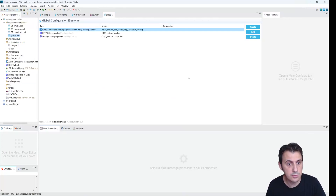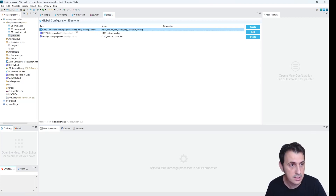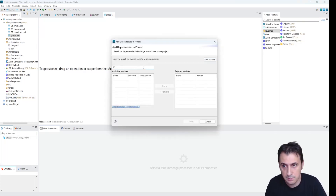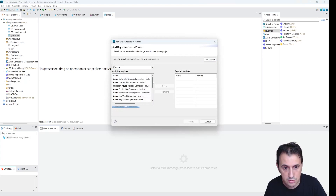I just created this new MuleSoft project. I will commit this project to my GitHub — you can find the link in the description. I need to create an Azure Service Bus messaging connector configuration. You can simply add this connector in the POM XML or search in the Exchange. I search for Azure and there is the Azure Service Bus connector. I simply add it.